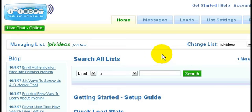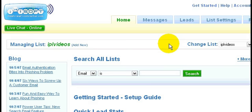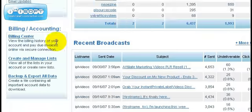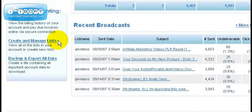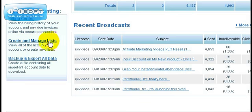The first screen you're going to see is this screen initially every time you log in. The first thing we want to do is create a new list. To do that you'll need to scroll down. You're going to see a section for billing/accounting and then a link for create and manage lists. Click on this link.